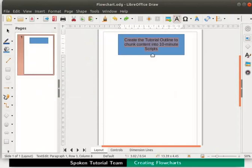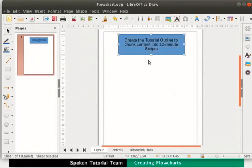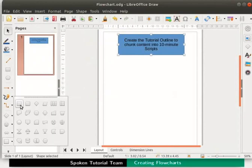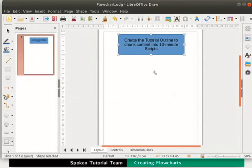The text has now adjusted itself suitably to fit the shape of the process box. In a similar manner let us now draw another process box beneath the first one.